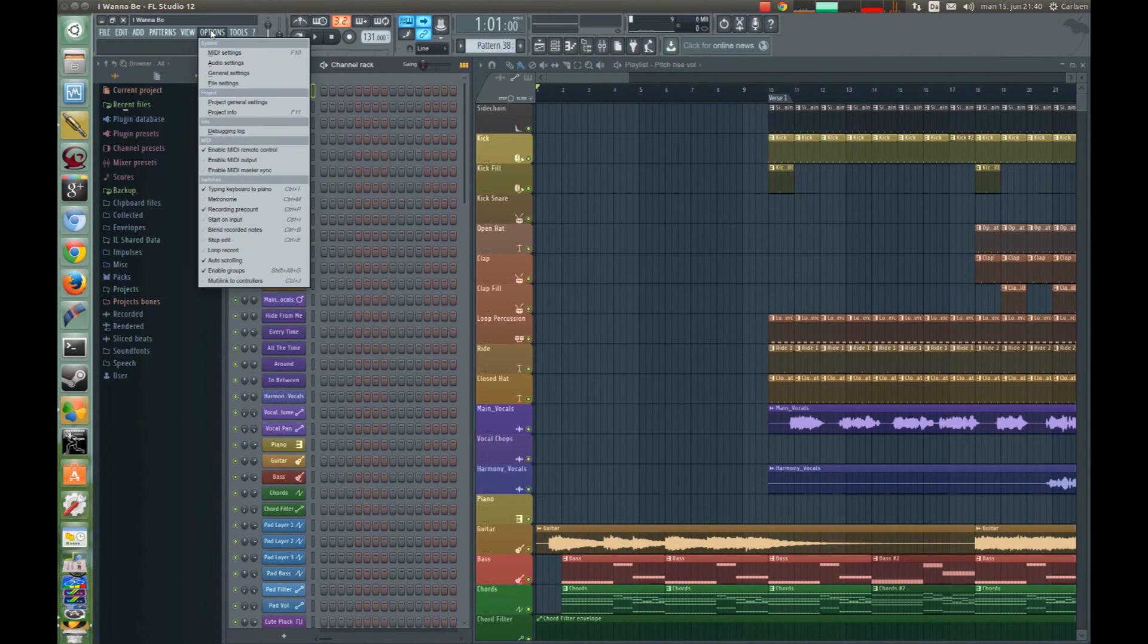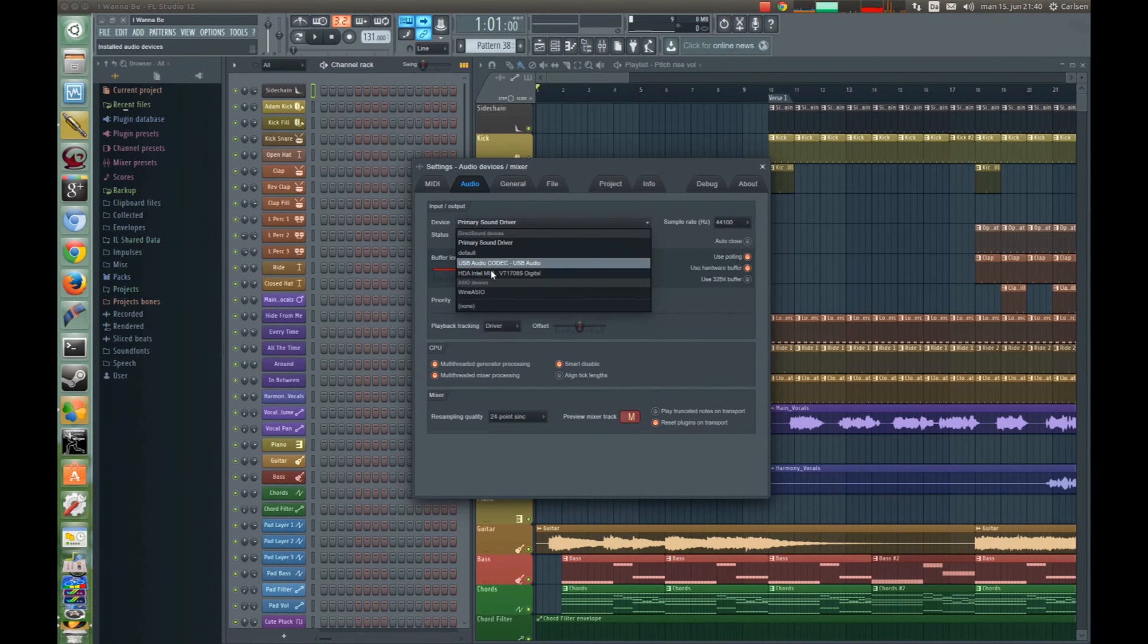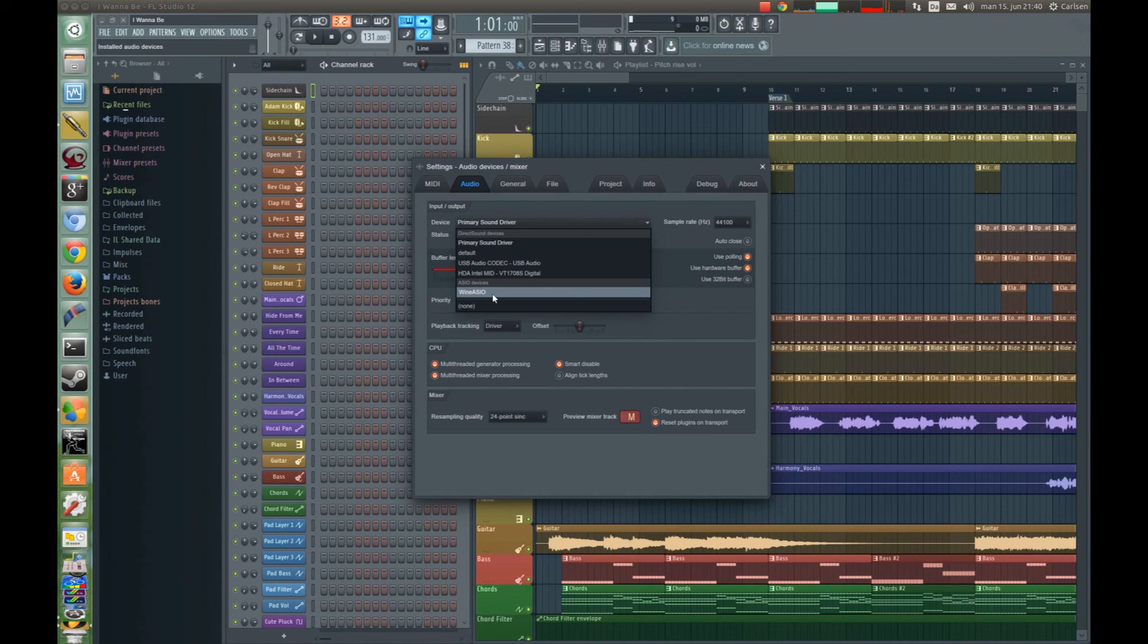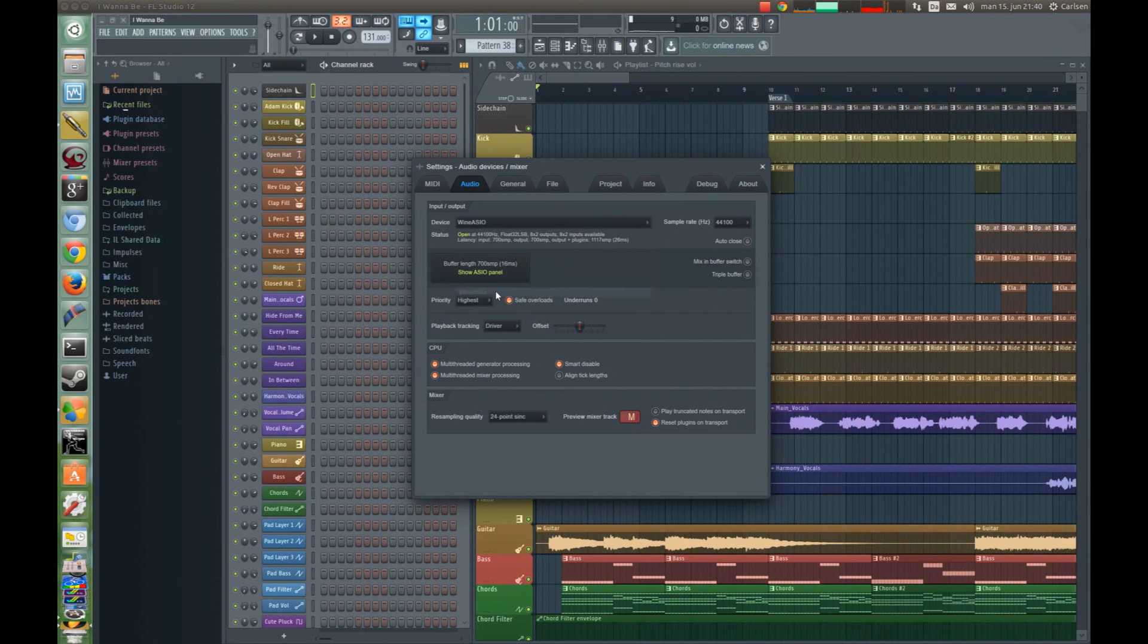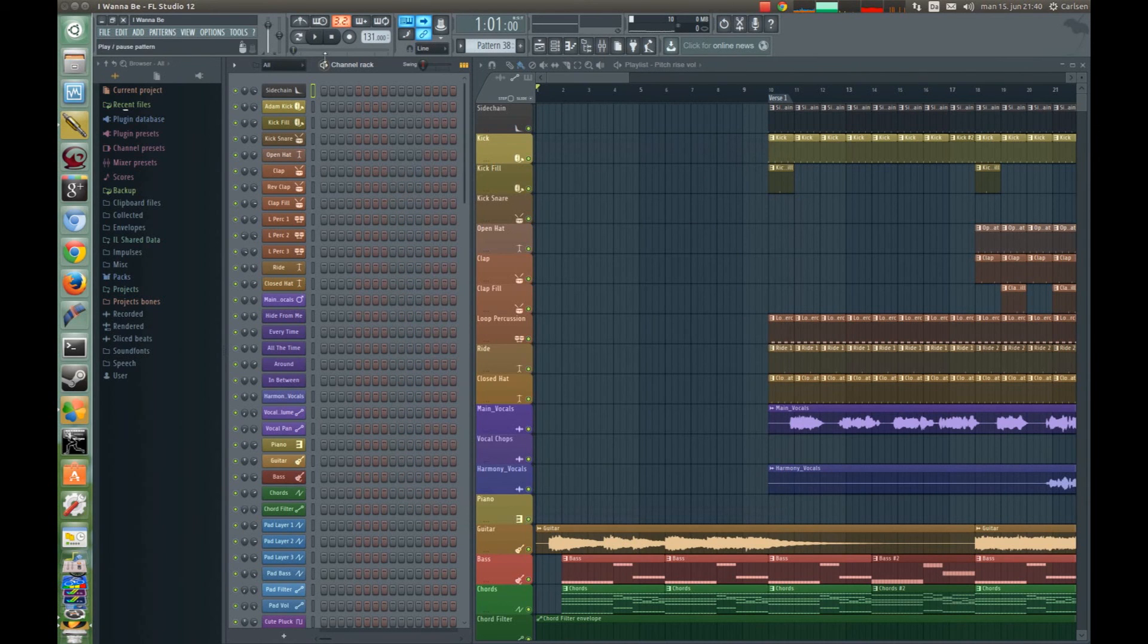So you go to Options and Audio Settings and here you choose Wine Audio System In and Out. And now you're connected to Jack Audio with low latency and now you're ready to make some music.